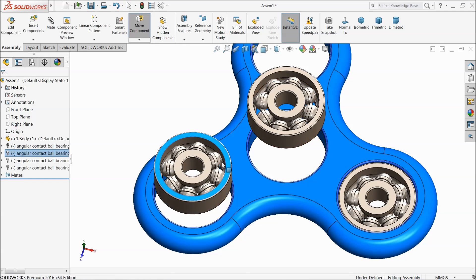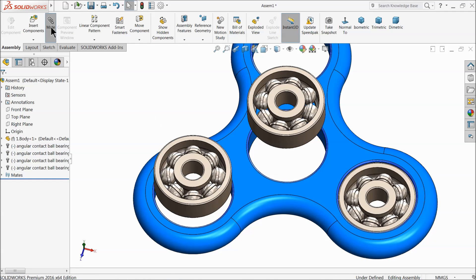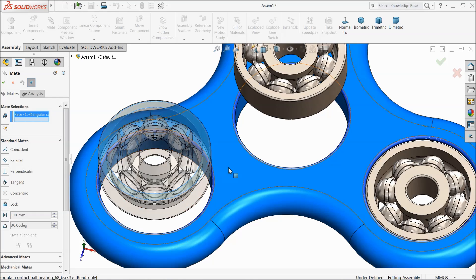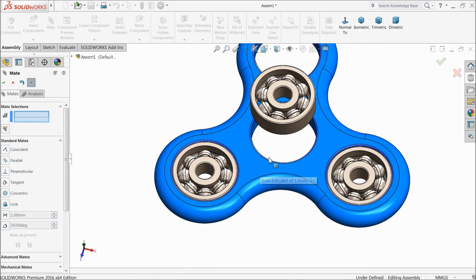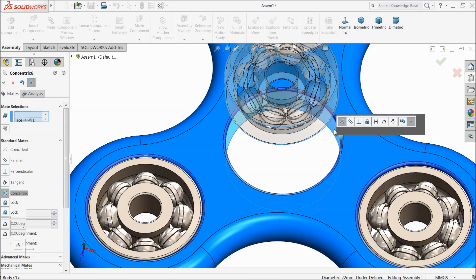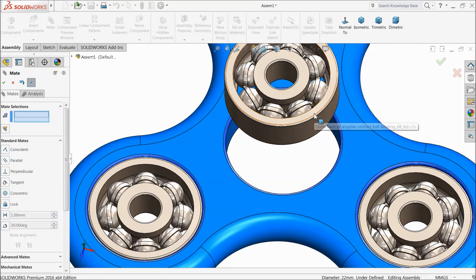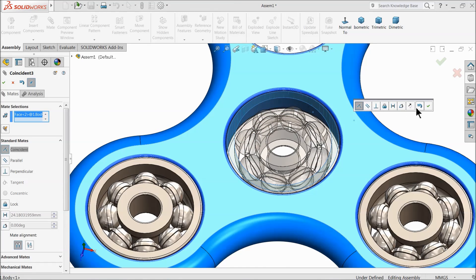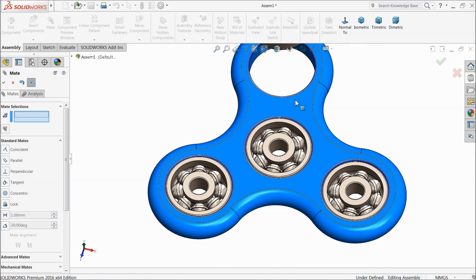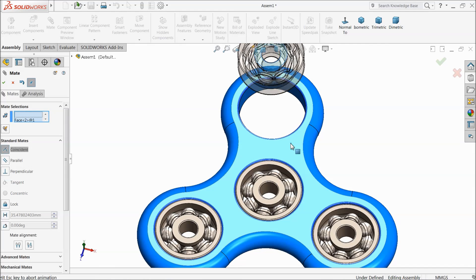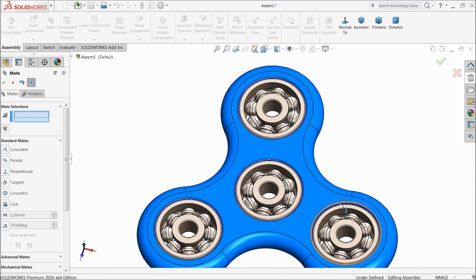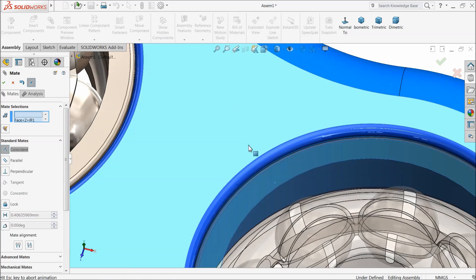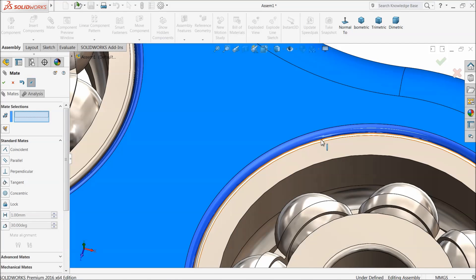Choose mate. Select these two faces, coincident relation. Here also select these two faces, concentric relation. And select these two faces, coincident relation. This face and this face, coincident relation. Here the last one, coincident relation.